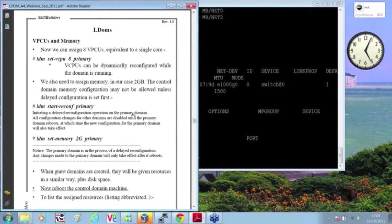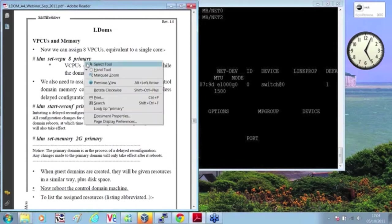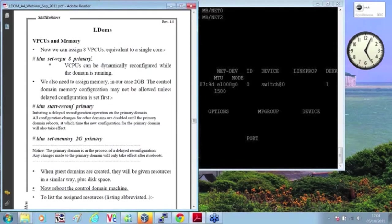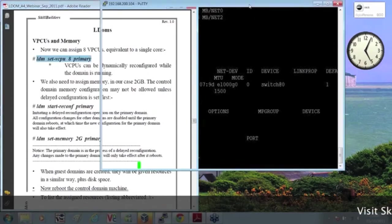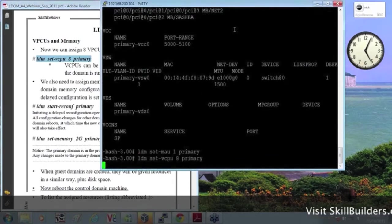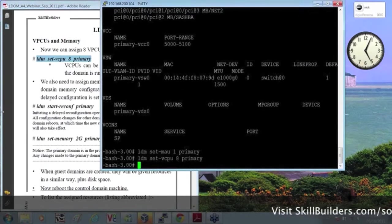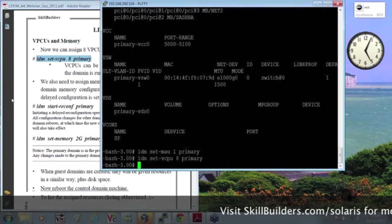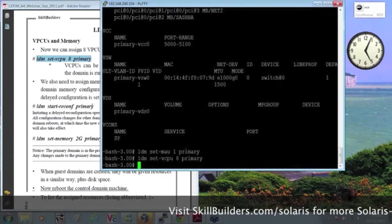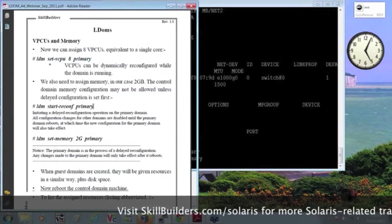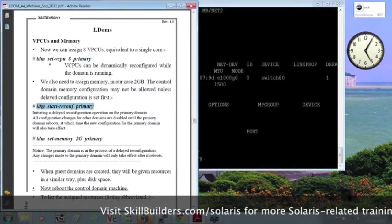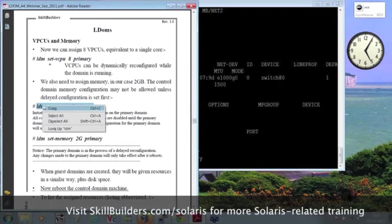We're going to set a number of CPUs. Usually done on a per-core basis, certainly with guest domains, as the recommended way of making things the most efficient, but not too vital with things like a primary domain, or indeed an I/O domain.